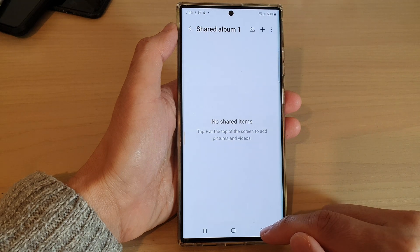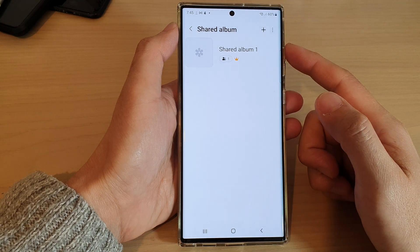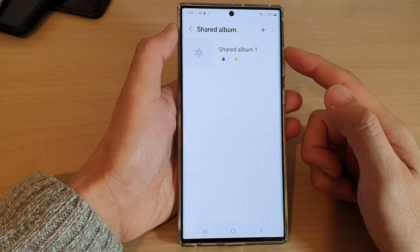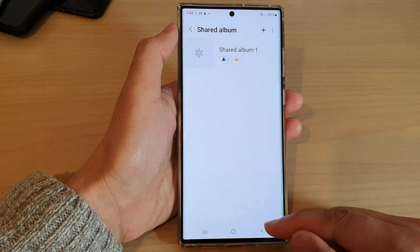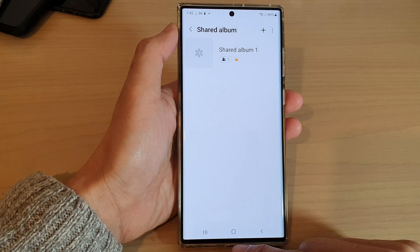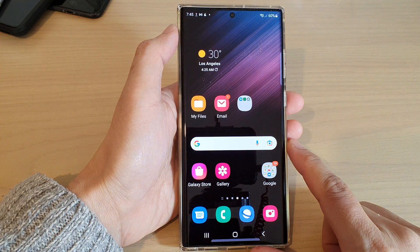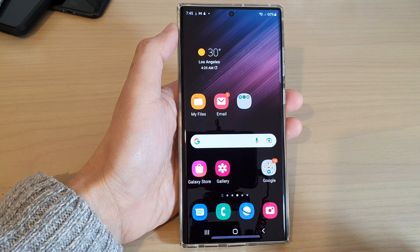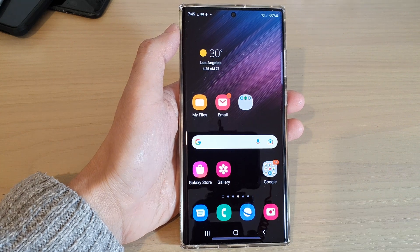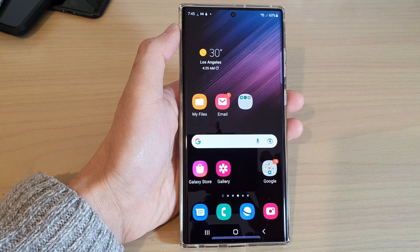And that's it — that is how you can create a share album in Gallery on the Samsung Galaxy S22 series. You can tap on the home button to return to the home screen. Thank you for watching this video. Please subscribe to my channel for more videos.